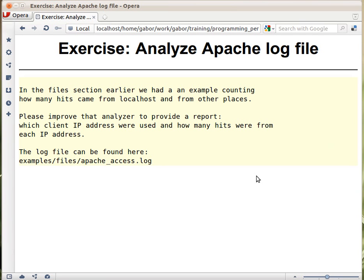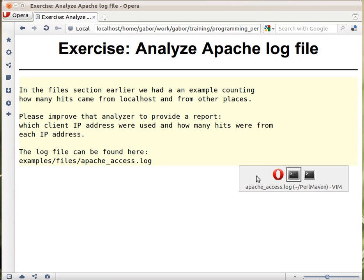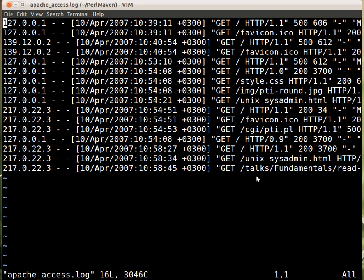In this exercise we had an Apache log file where we had IP addresses, and in the earlier script we were counting how many localhost entries were there and how many others. In this version, here is the file.